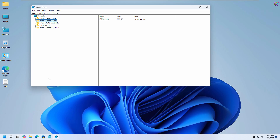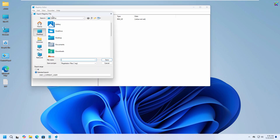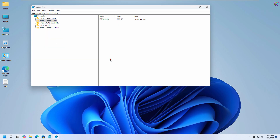Before making any changes, back up the registry to ensure safety. In Registry Editor, go to File > Export, name the backup file, and save it to an easily accessible location. If something goes wrong, you can restore it by selecting File > Import and choosing the backup file.